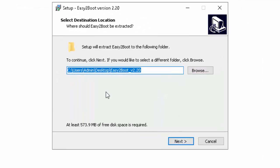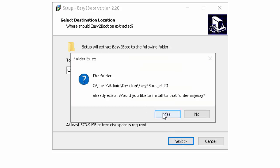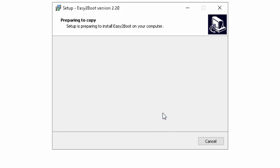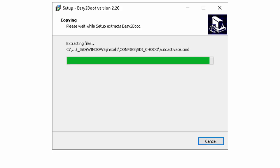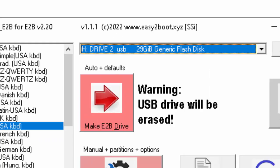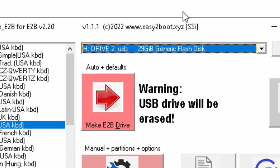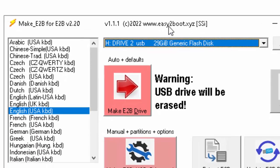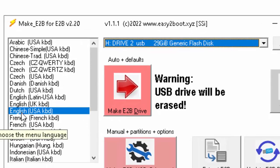We will select the default location and click Next. The software is already installed on my PC. When you start the software it will give you this page. First of all you will select the language — by default the language is English USA keyboard.